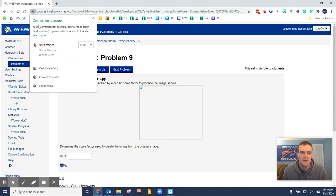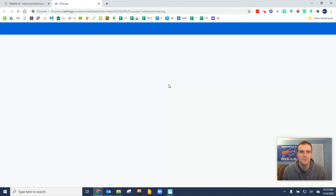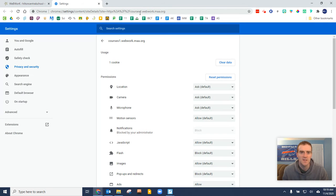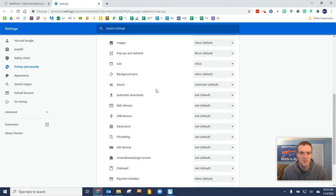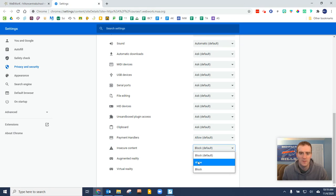If you click on that lock you can then go to your site settings. This is to change the site settings just for this website. If we scroll down, you'll see it's called insecure content. We're going to allow that for this website only.